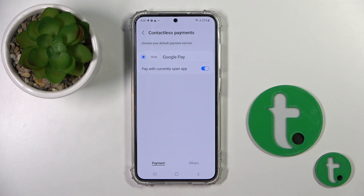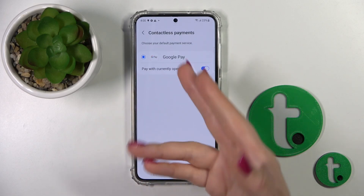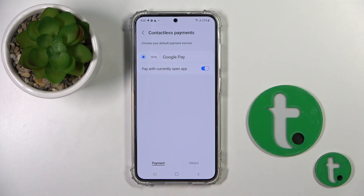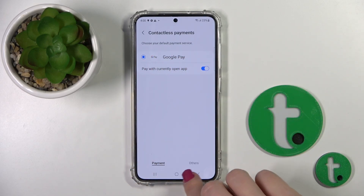You can also change the contactless payments if you have other payment applications.